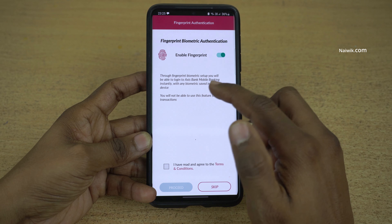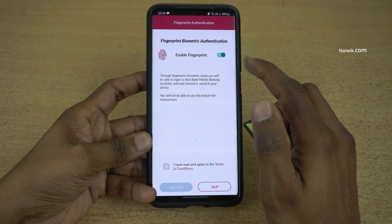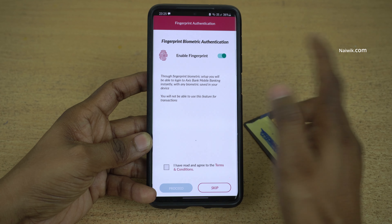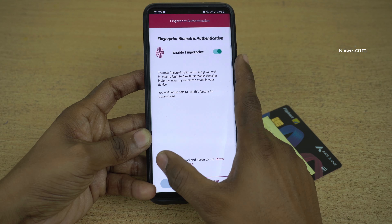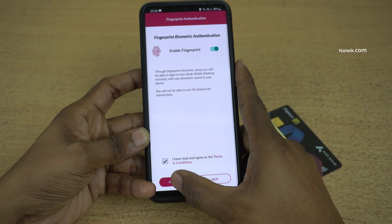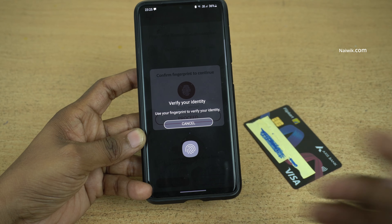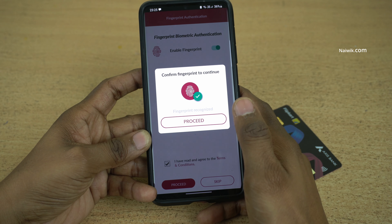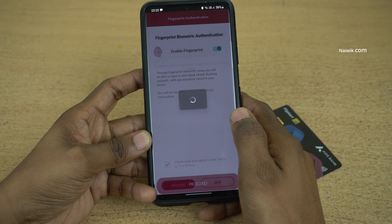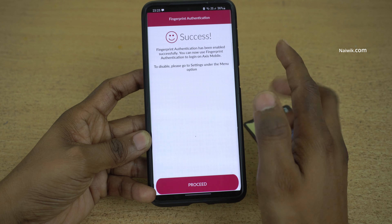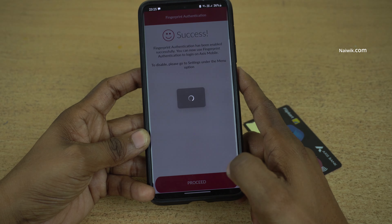After entering the MPIN, you will get a fingerprint authentication prompt. If you want, you can enable it; otherwise disable it. After that, you need to accept the terms and conditions and click on proceed. Now you can see the message: success. Click on proceed.